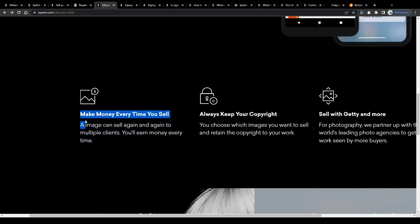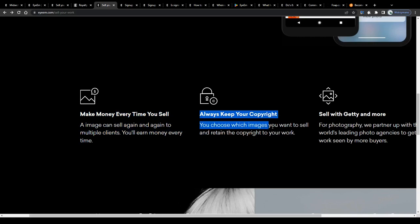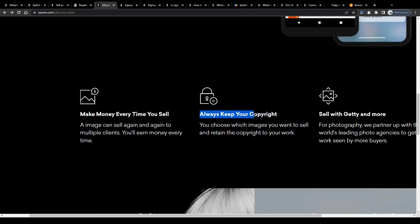And in addition to that, you will keep your copyright and be given the freedom to choose which images you want to sell and retain the copyright to your work.